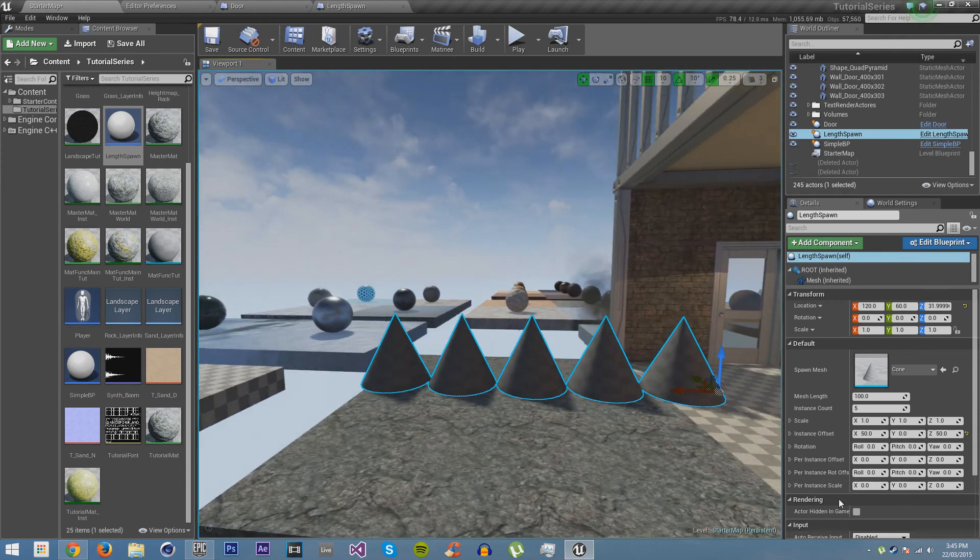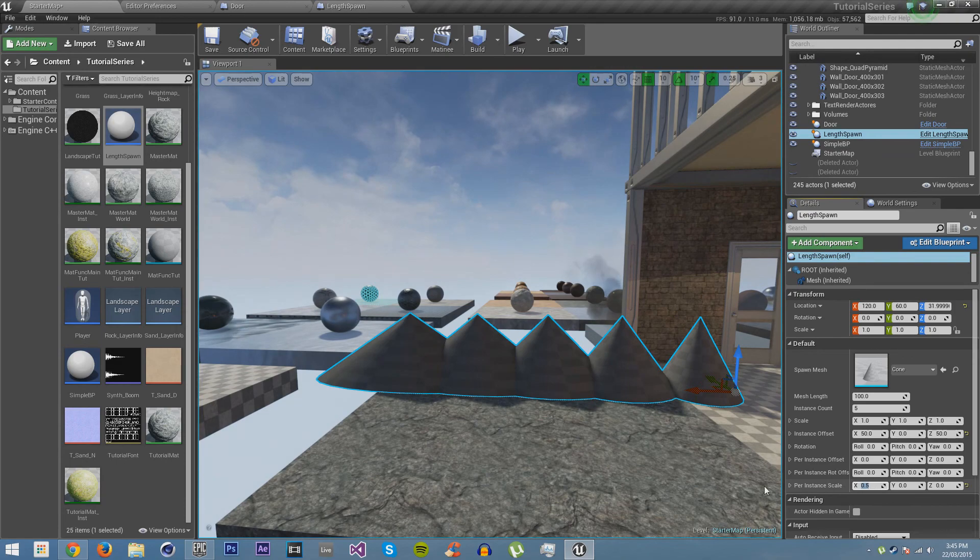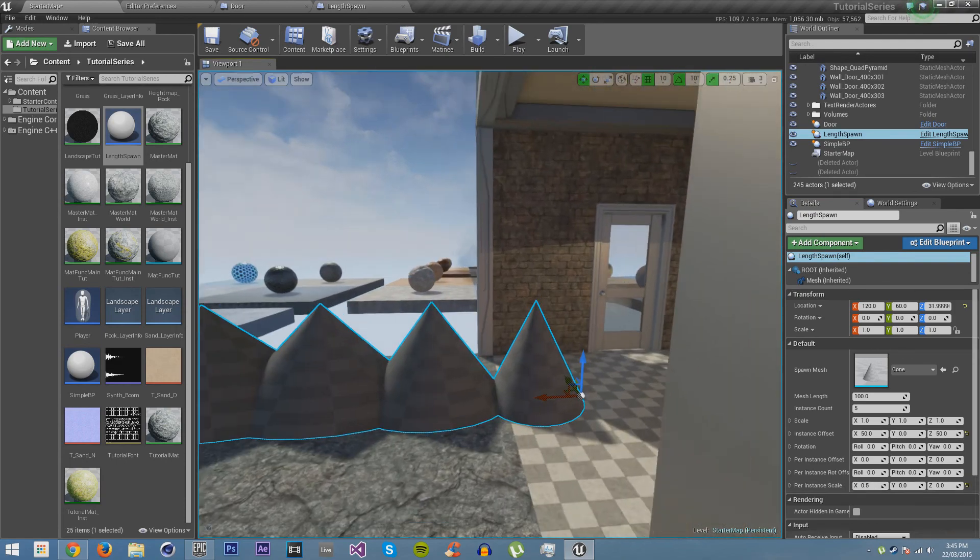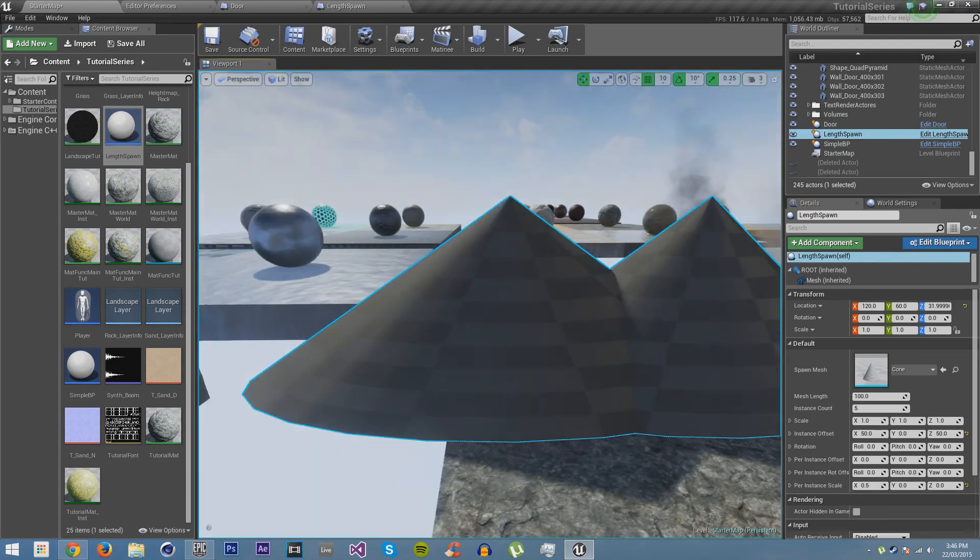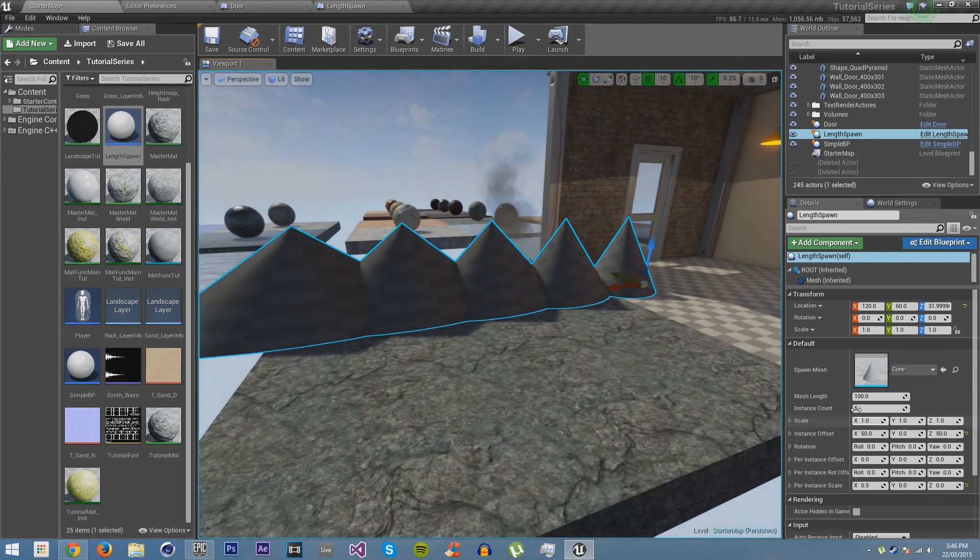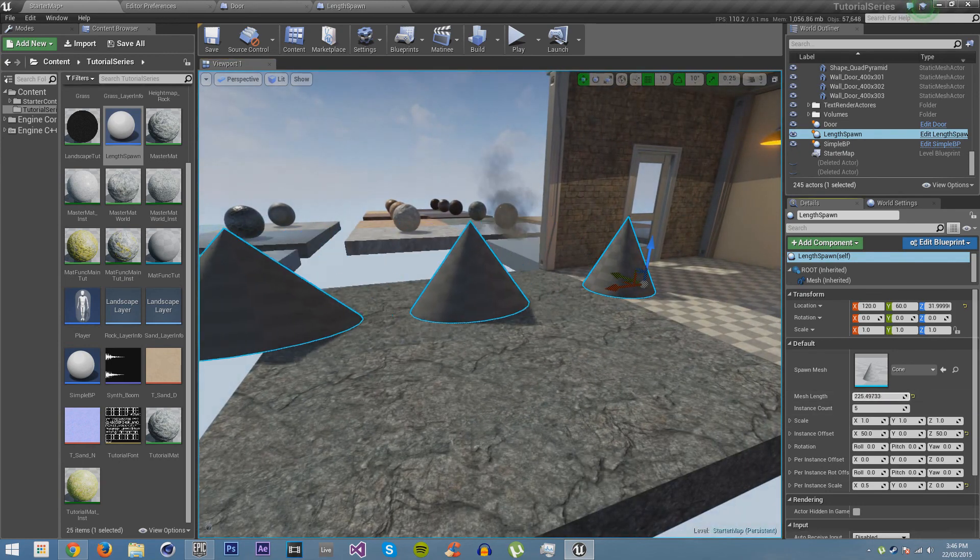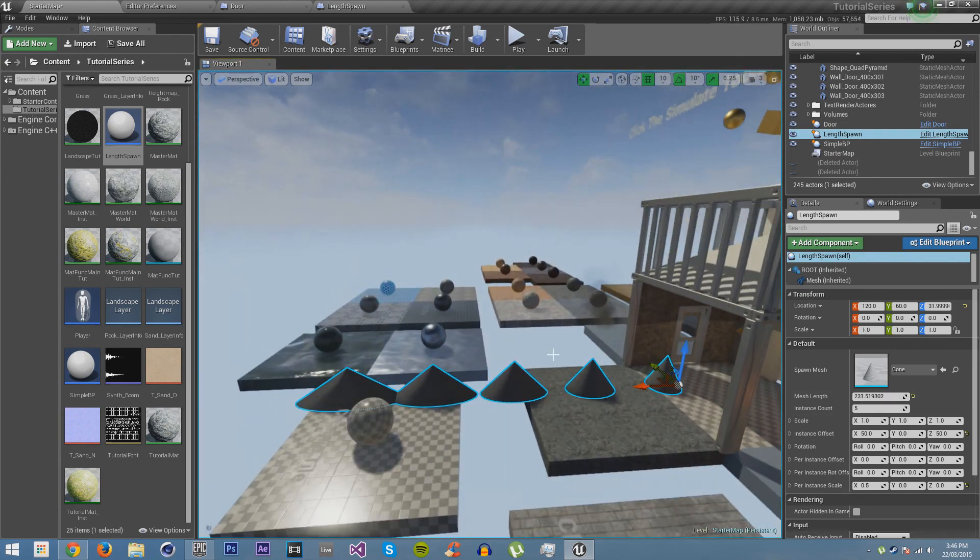So you can see that if I maybe give them more space, you can see that it gets bigger every time. We can do the same thing with the rotation. We can make it rotate a bit more every time. See, like that.